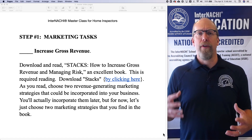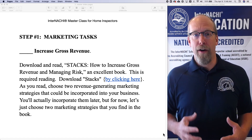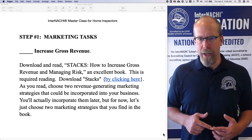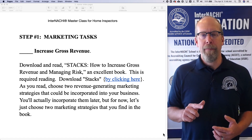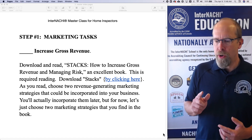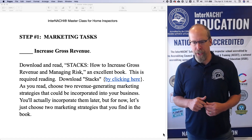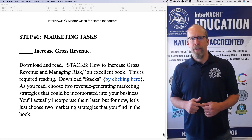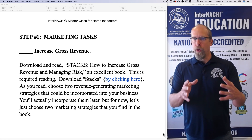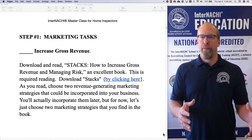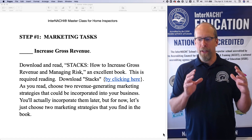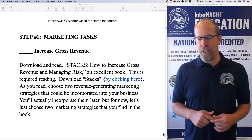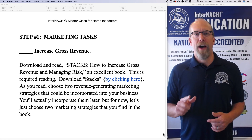We're going to refer to the content of this book called Stacks later on. So download Stacks, click the link, and as you read, think about choosing two revenue-generating strategies that could be incorporated into your business. You will actually incorporate them into your business later, but for now, let's just choose two marketing strategies that you'll find in the book.